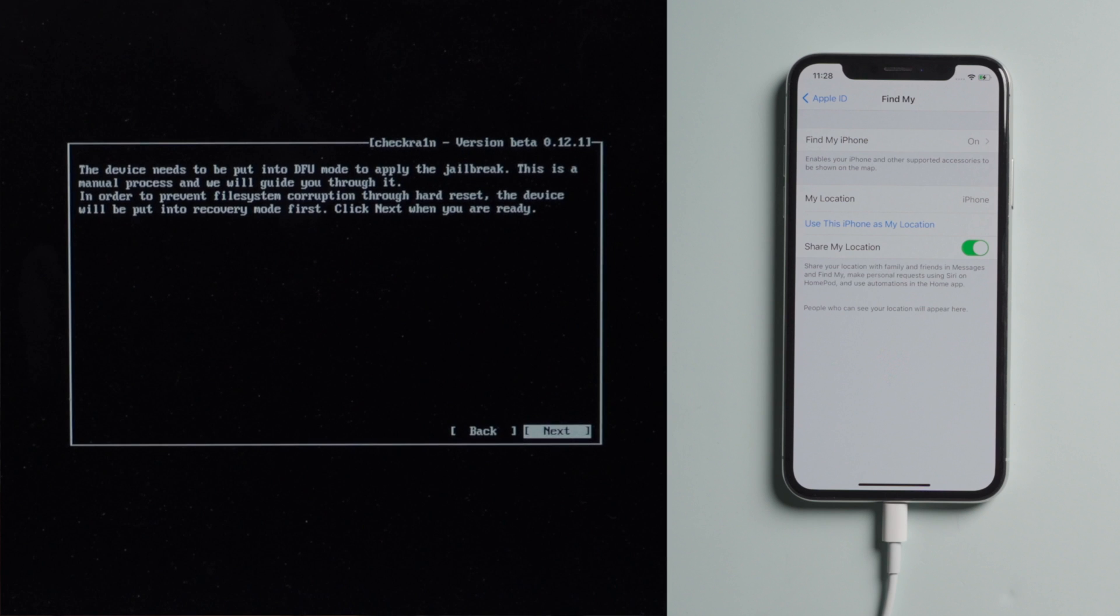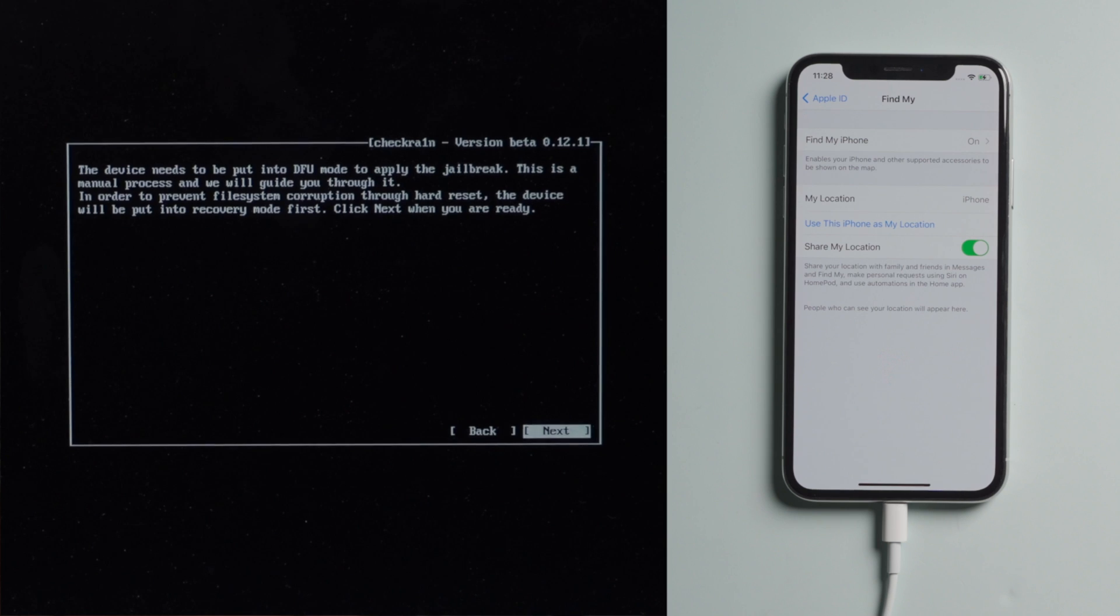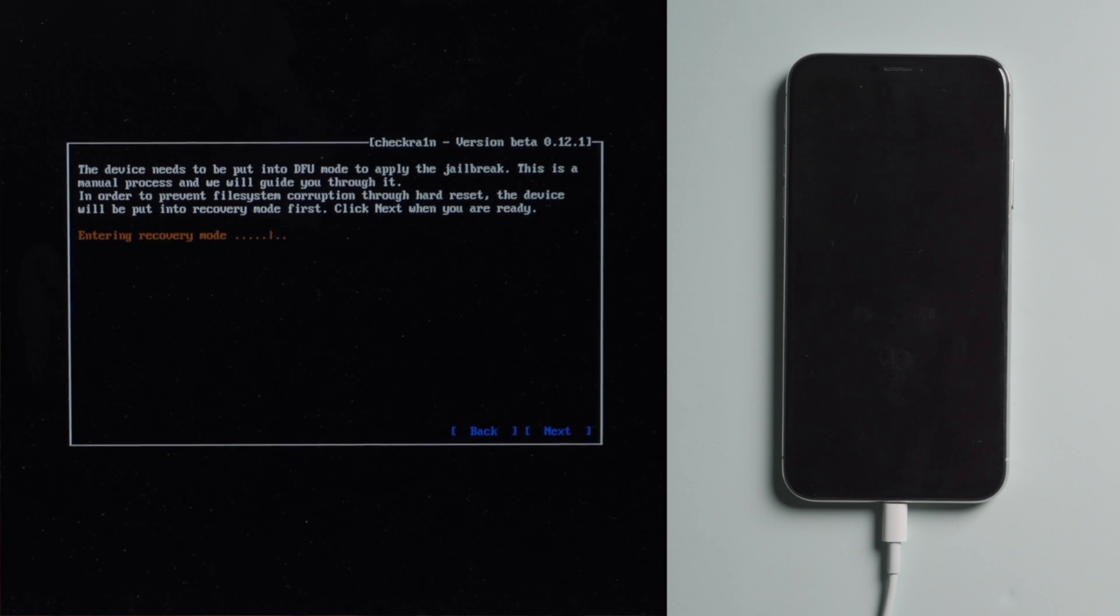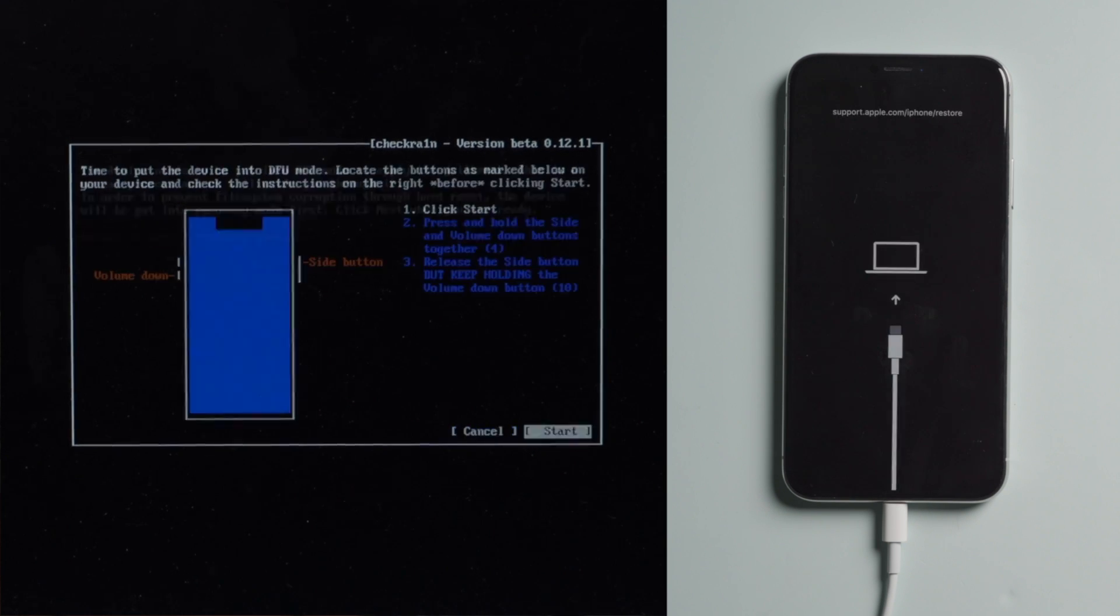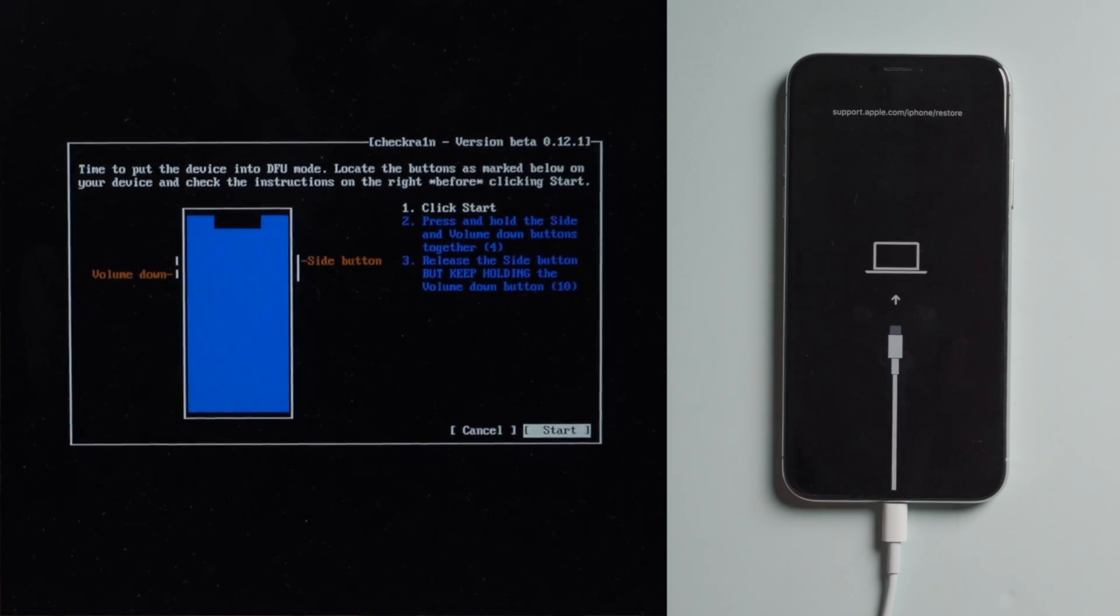The device will be put into recovery mode first. Press Next to confirm. Once in, press Start.